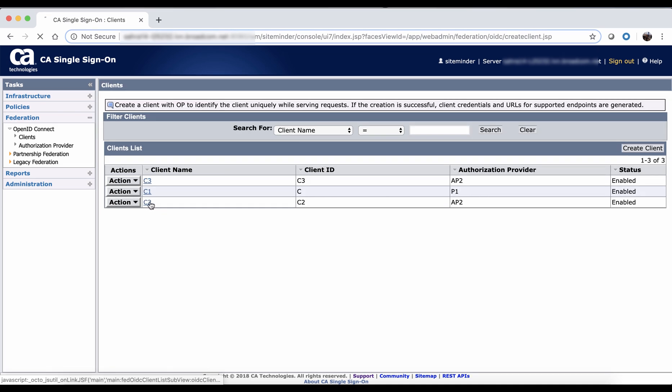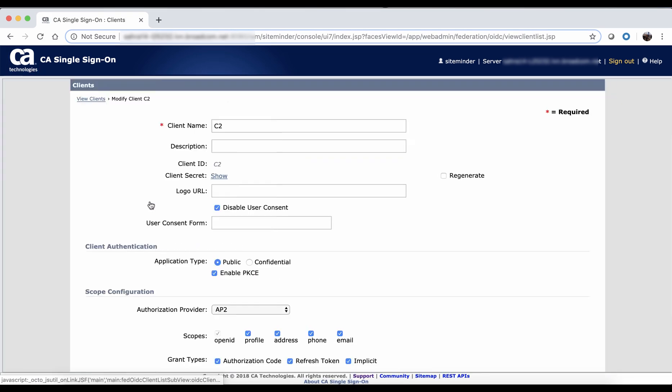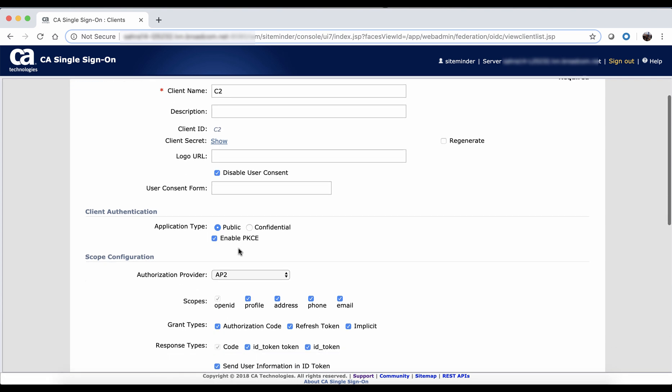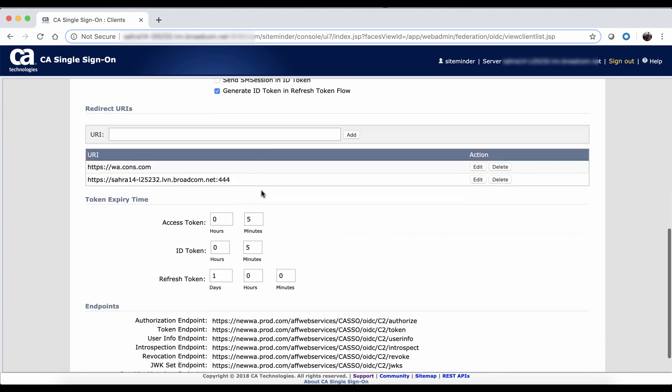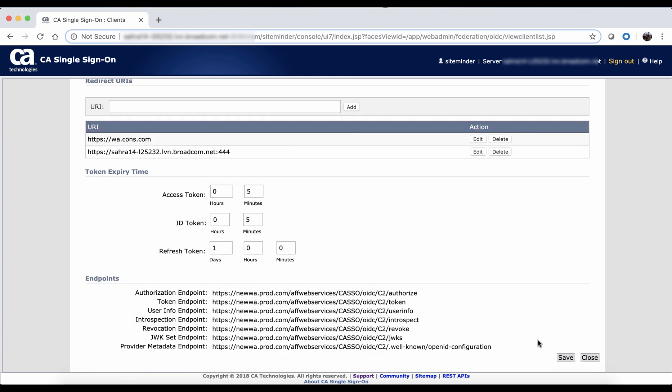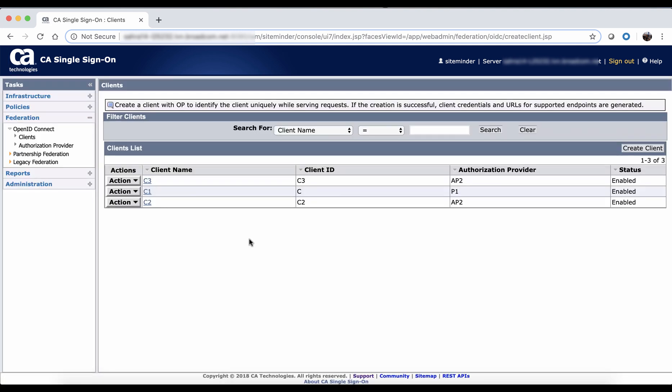To enable PKCE for public clients, open the client object, select application type as public, and enable the PKCE option to avoid app impersonation attacks. Make sure that your client application is able to send the code challenge in the authorization code flow and code verifier in the token flow.